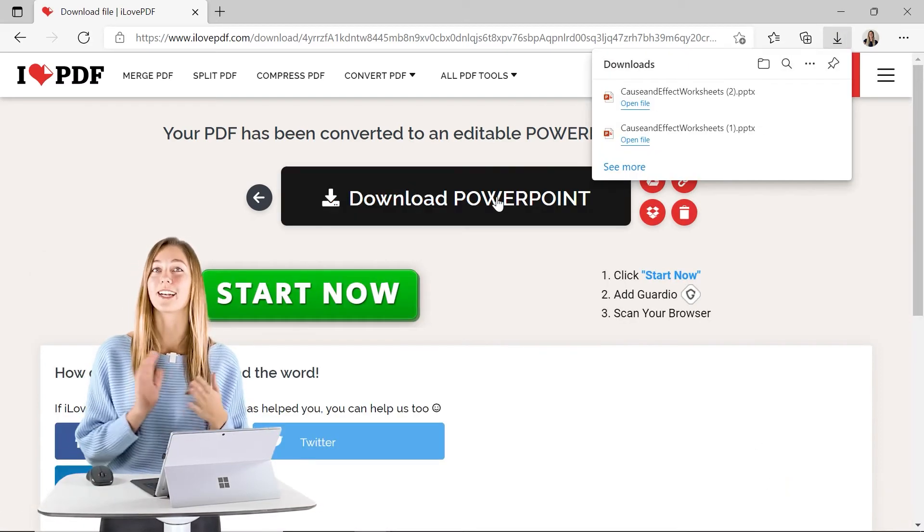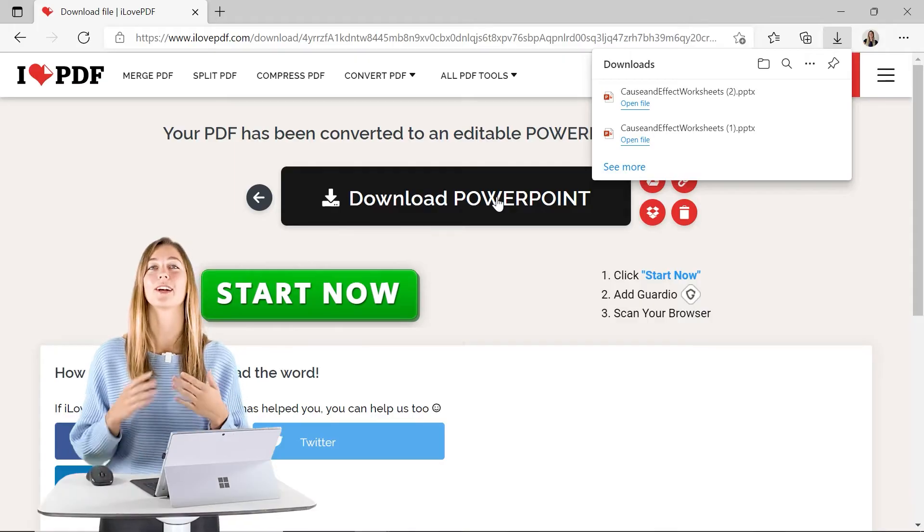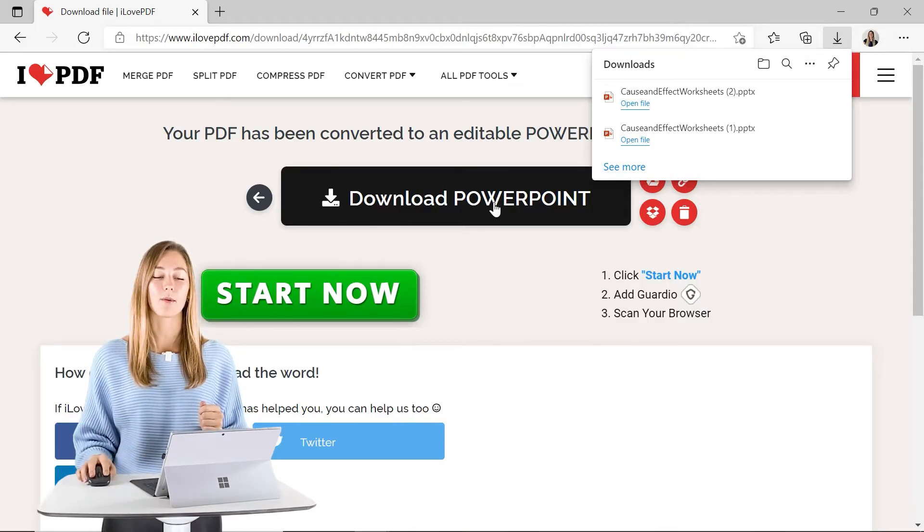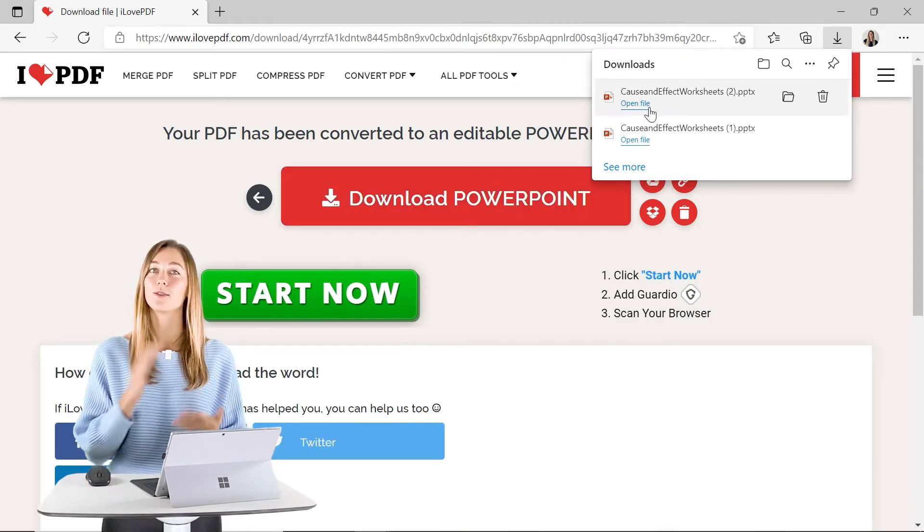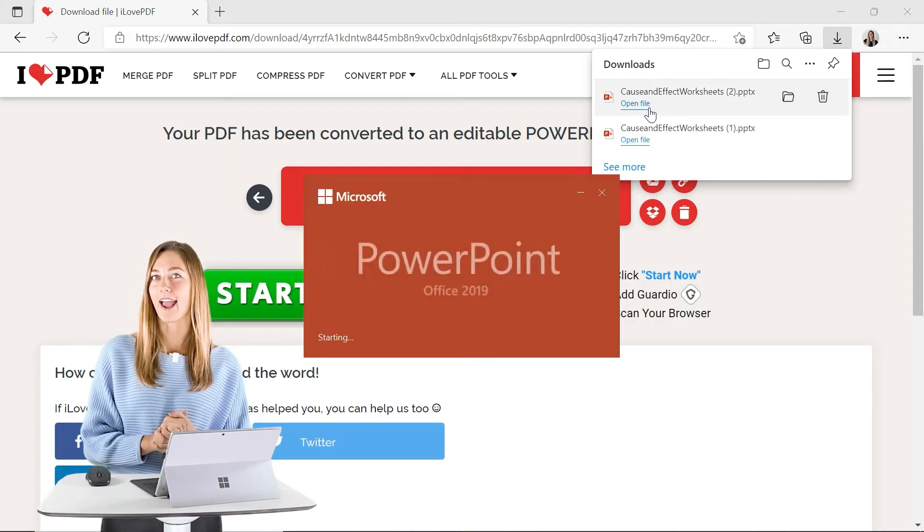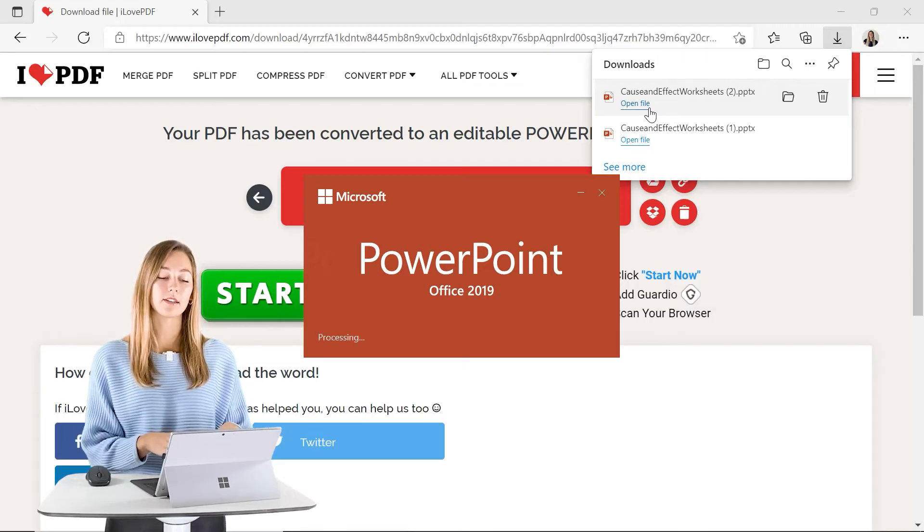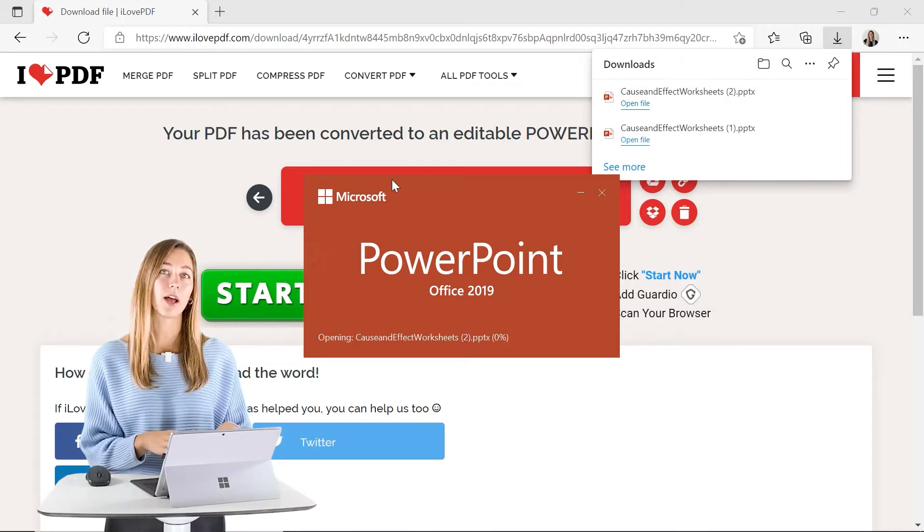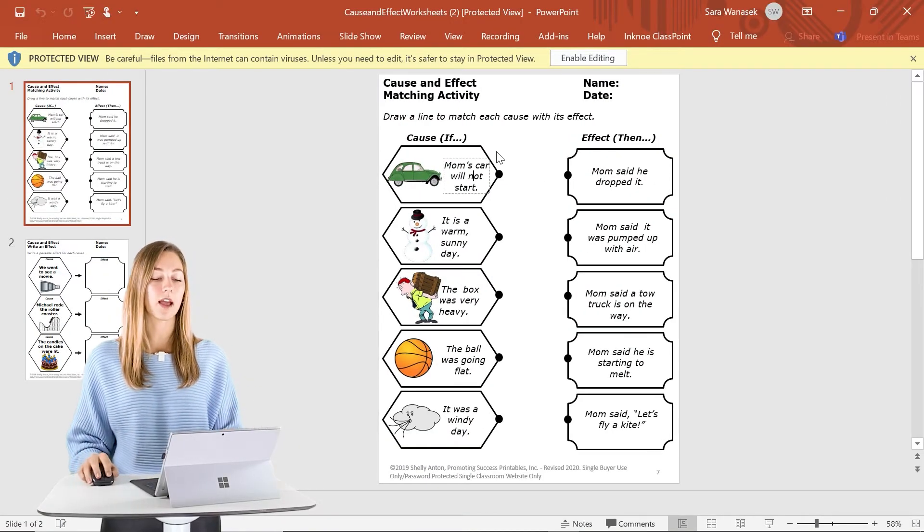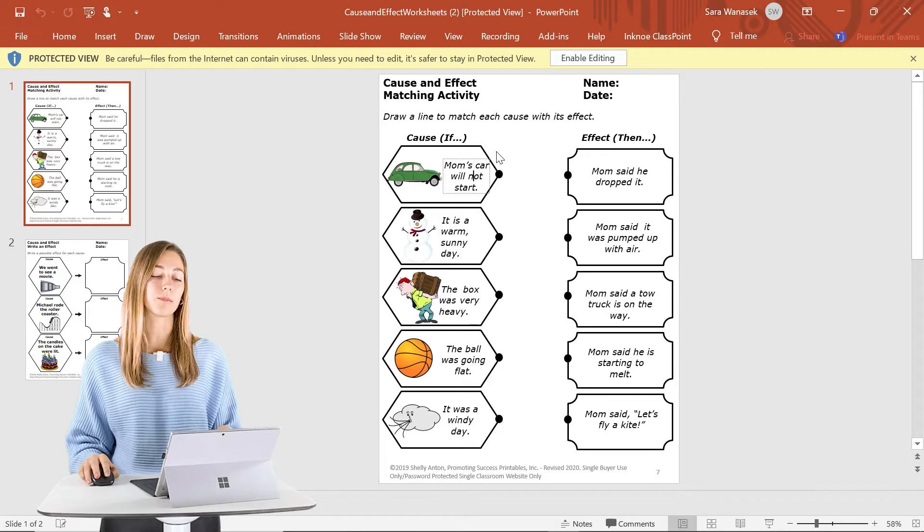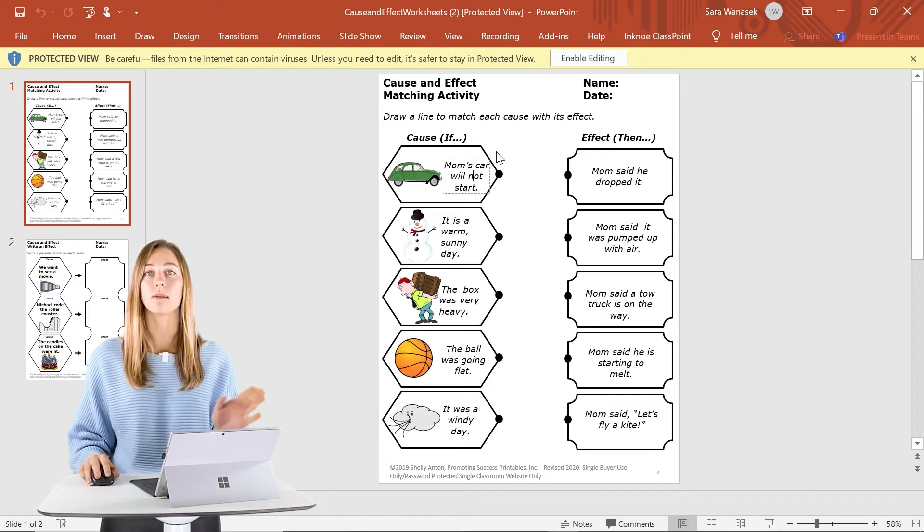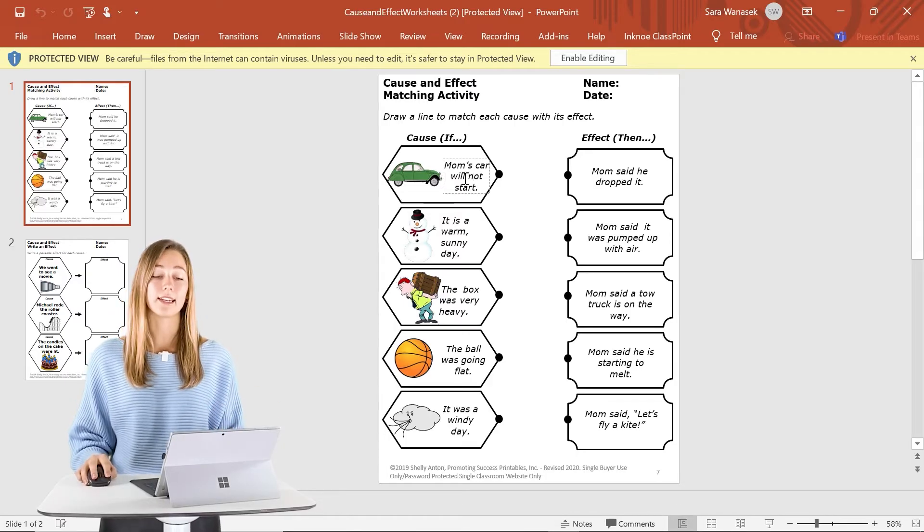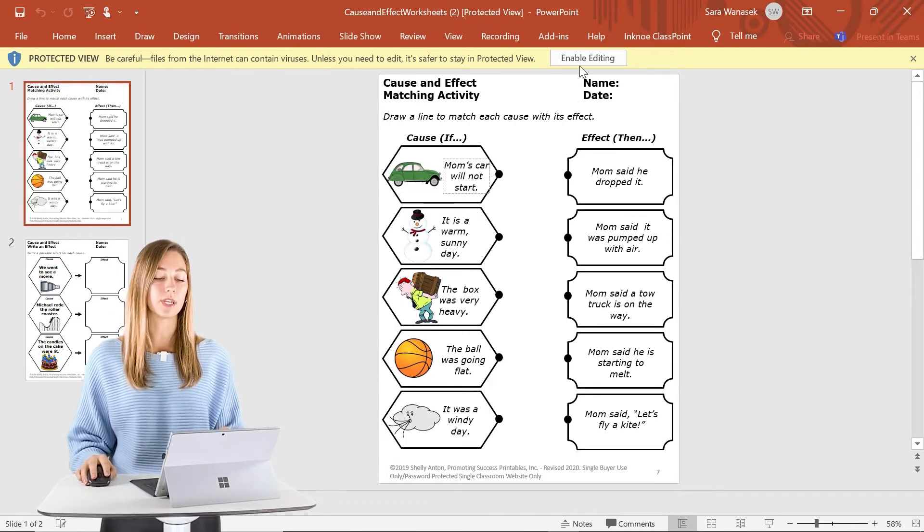Once the file is ready to be downloaded, you guys can now open up your new PowerPoint file that used to be a PDF. So when you guys open up this file, you'll notice that anything that was on your PDF can be moved around and edited as you need.